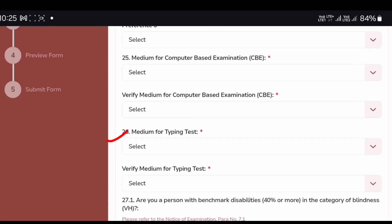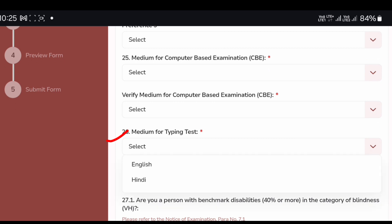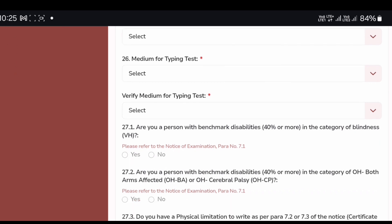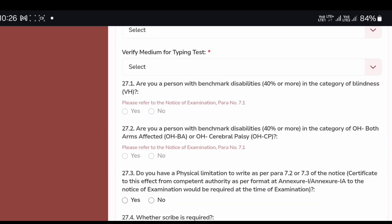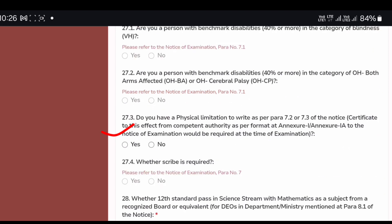The types of examination test are English and Hindi. Do you have a physical limitation to write as per rule 7.2 or 7.3 of the duties? That means, do you have a physical limitation to write as per 7.2 or 7.3 of the duties?